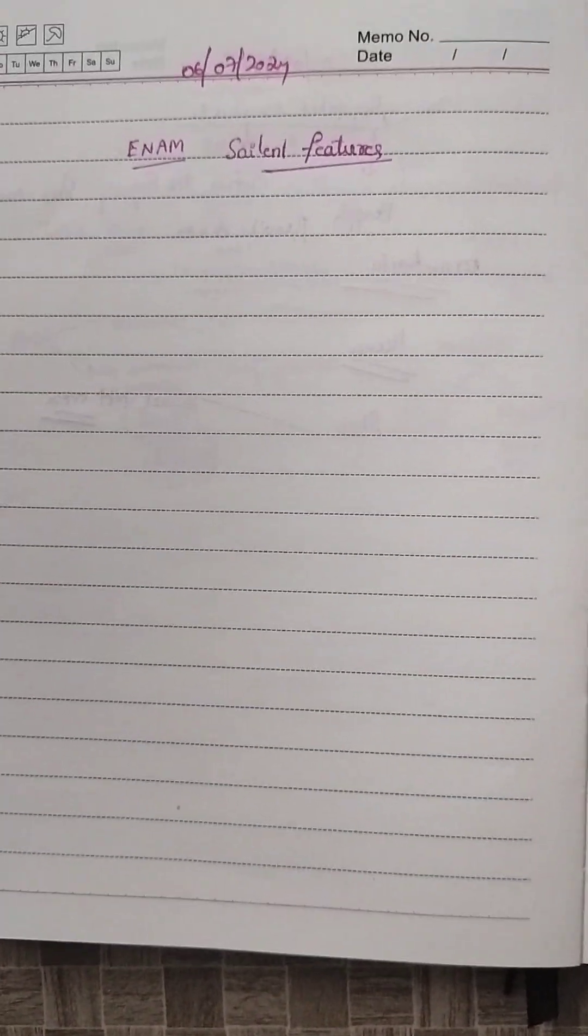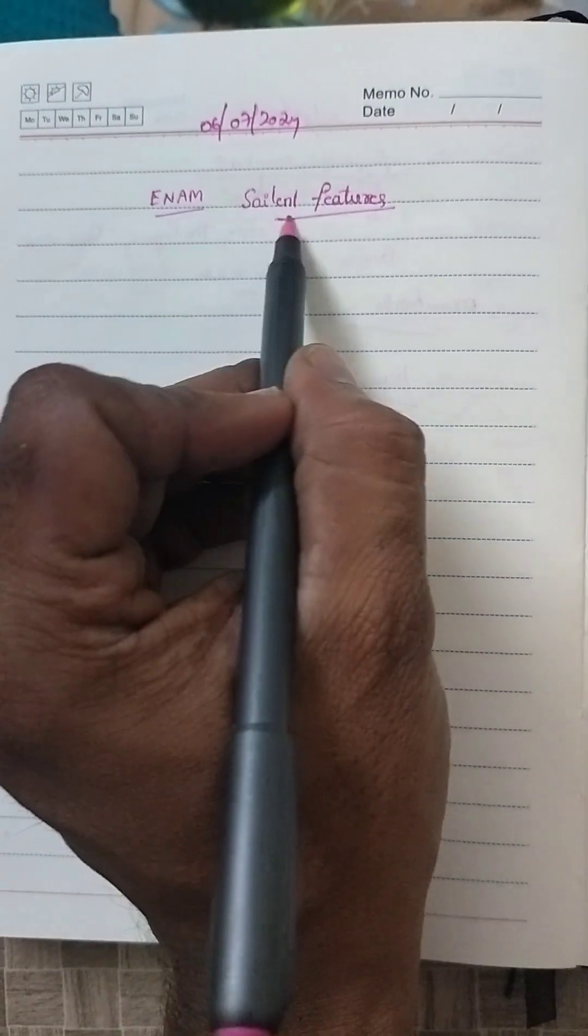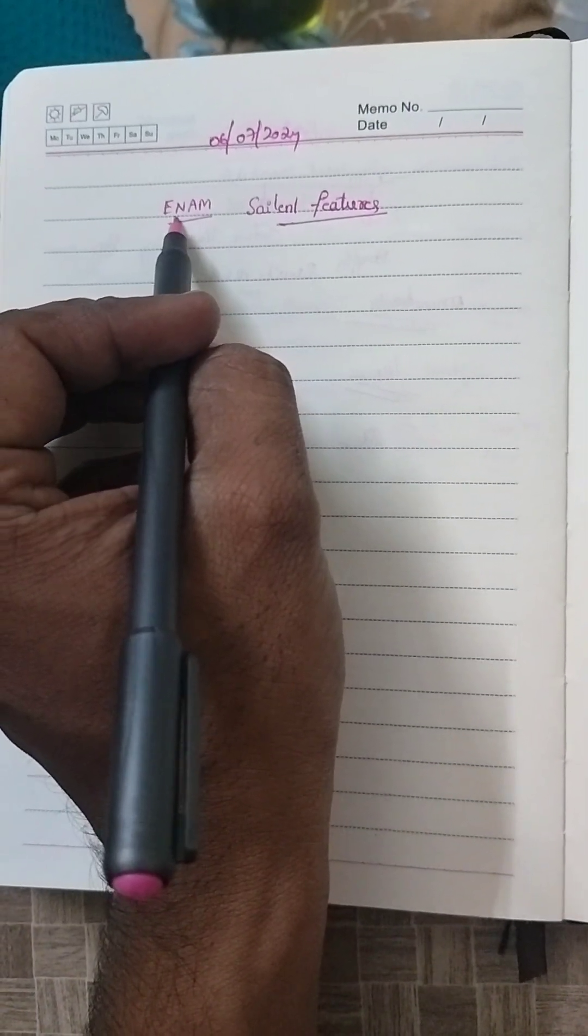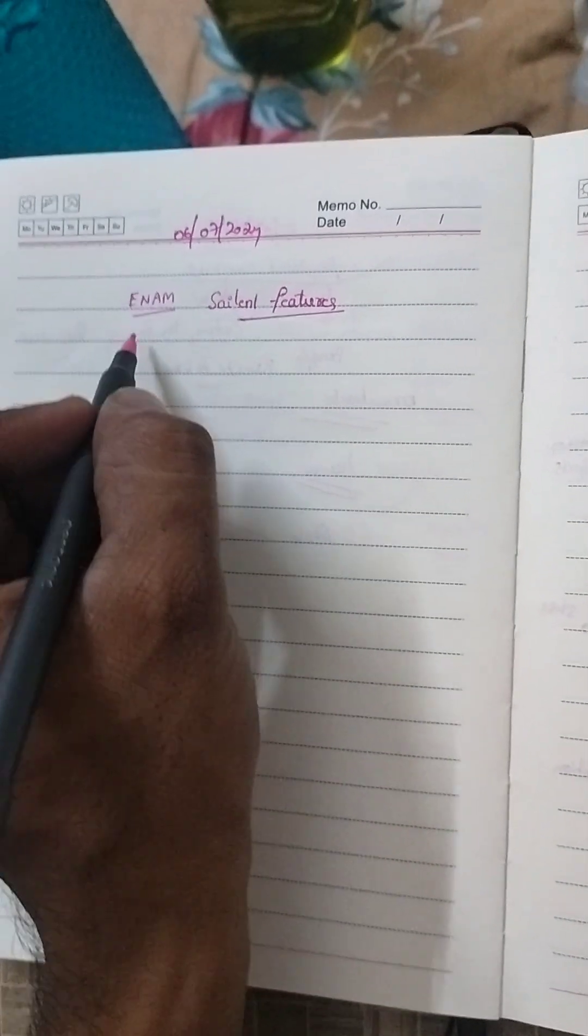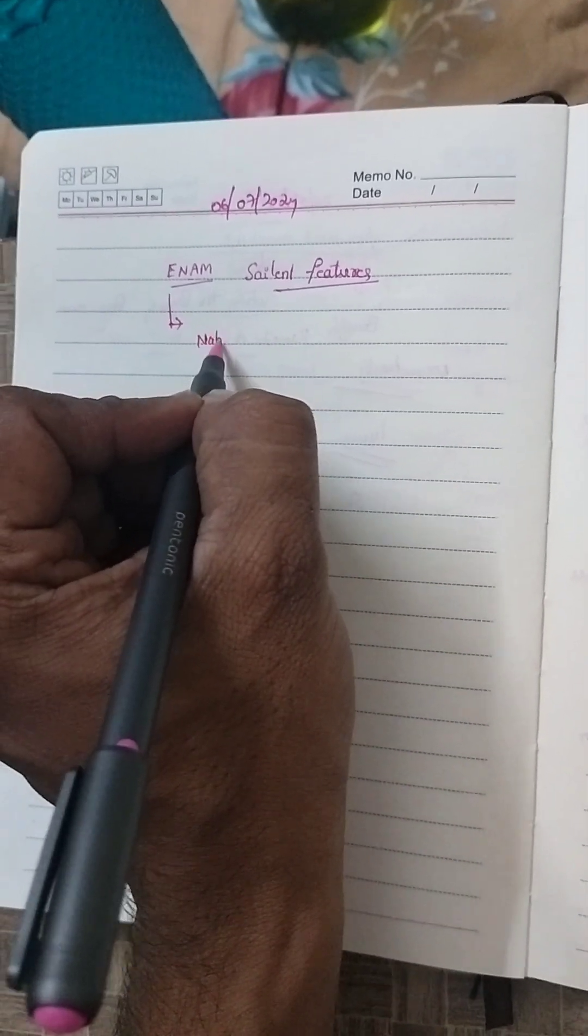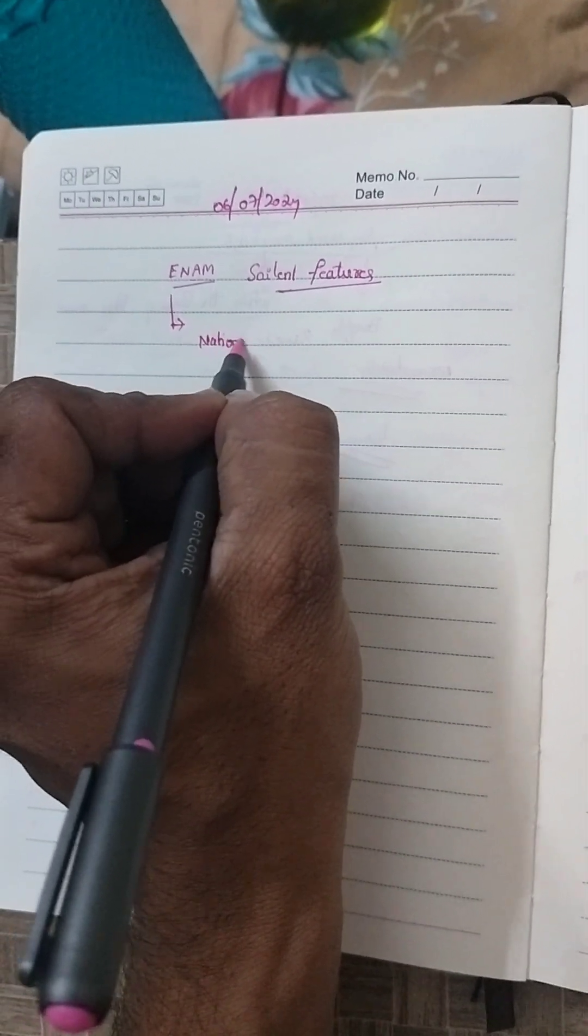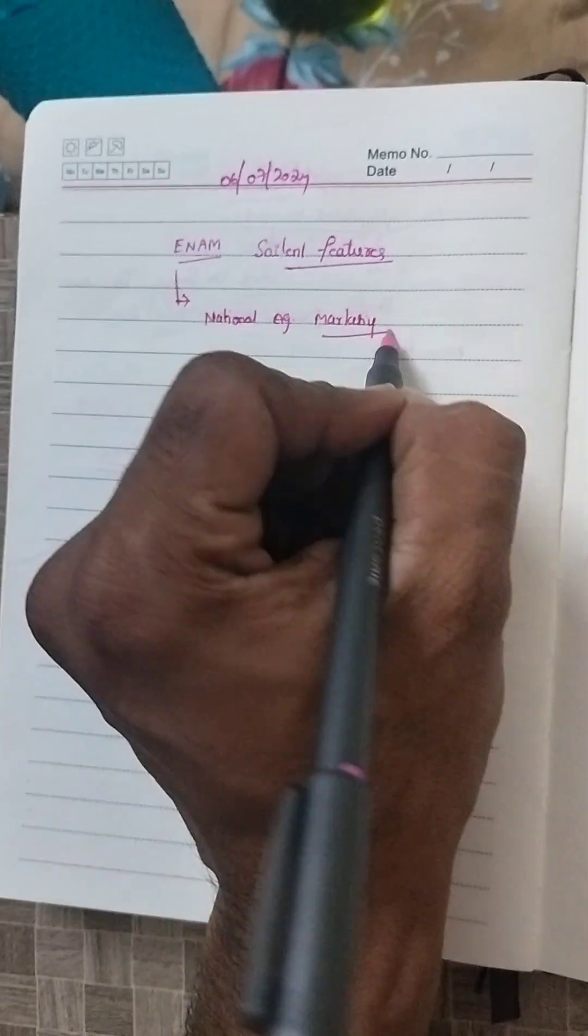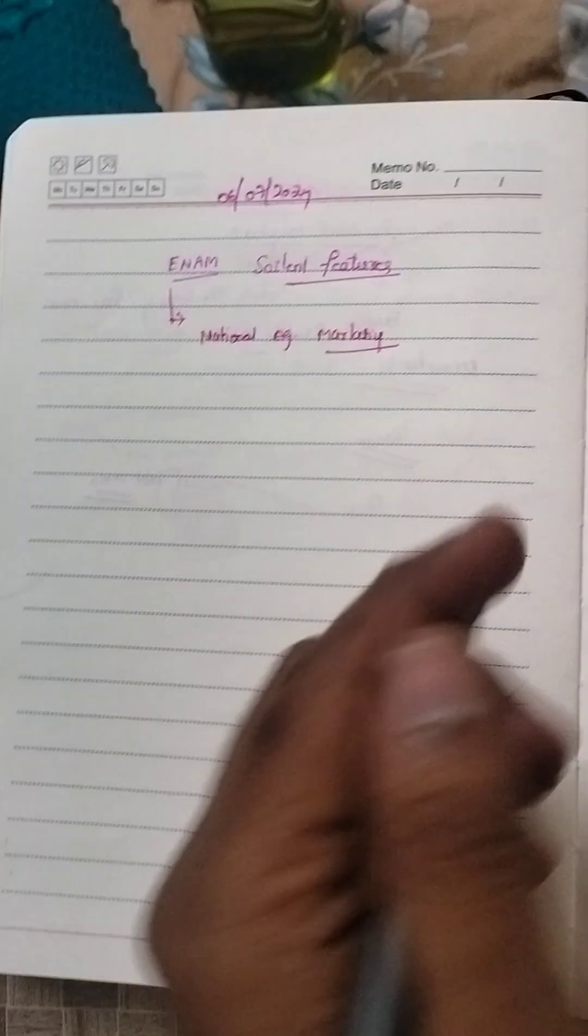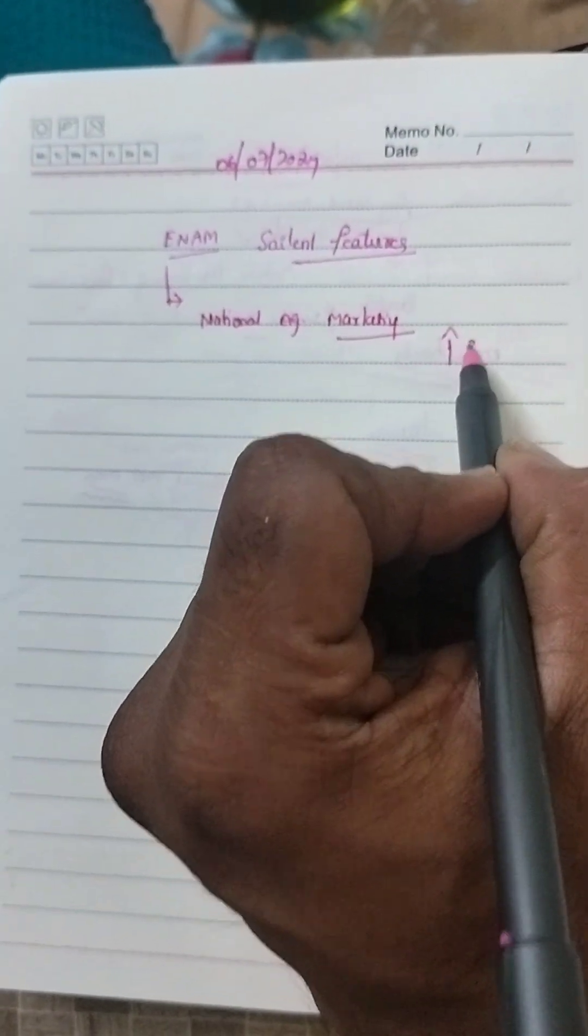Good evening friends, today we will discuss ENAM salient features. ENAM means Electronic National Agriculture Marketing. It is an online trading platform for agriculture produce aiming to help farmers, traders, and buyers with online trading. It increases transparency.